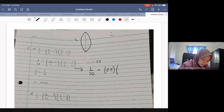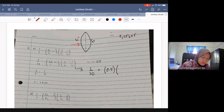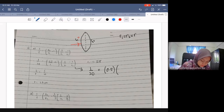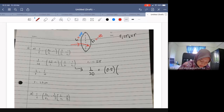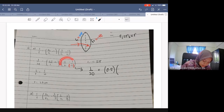We label both radii as R, but R1 and R2 have different signs. R1 is positive. R2 is negative (concave side), so you must place a negative sign for R2. That way it becomes plus, giving you 2/R. That is how you get the correct result.